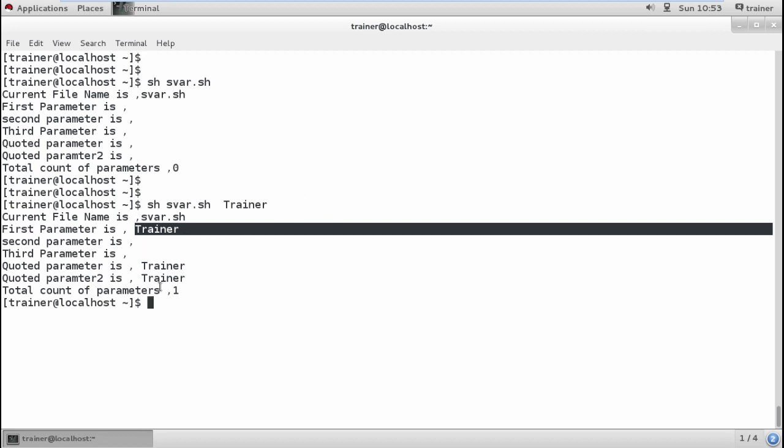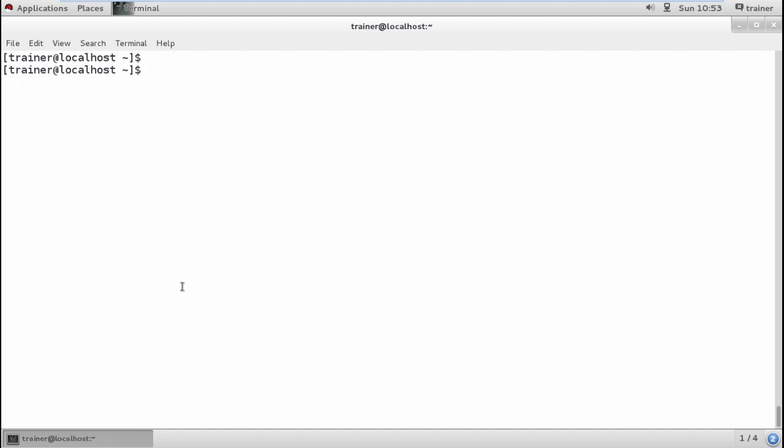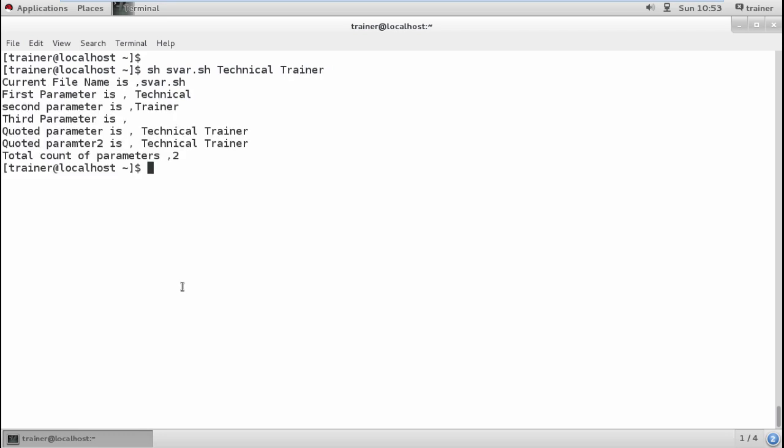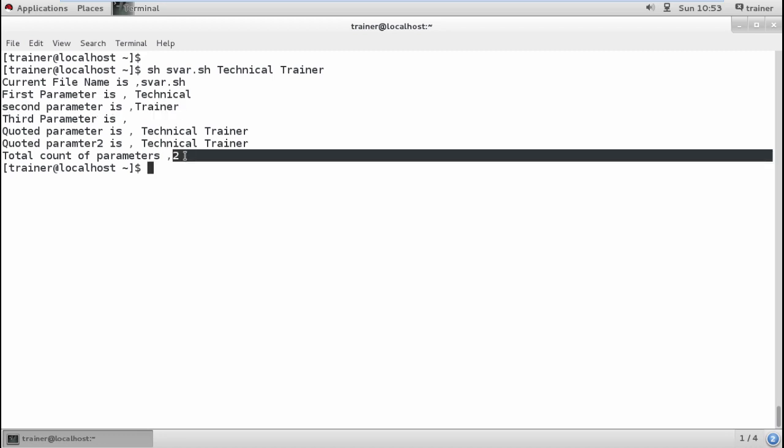If I define all the parameters, the second parameter is displayed and the count of parameters is 2.